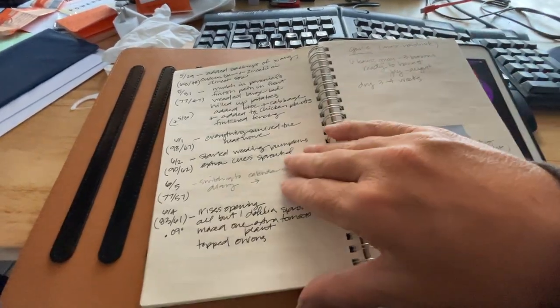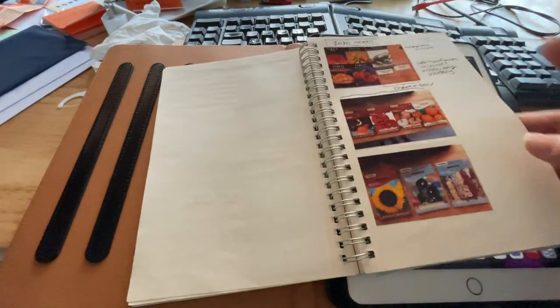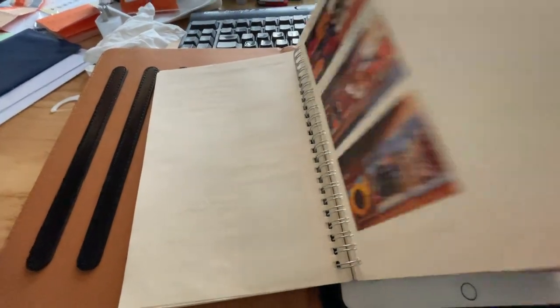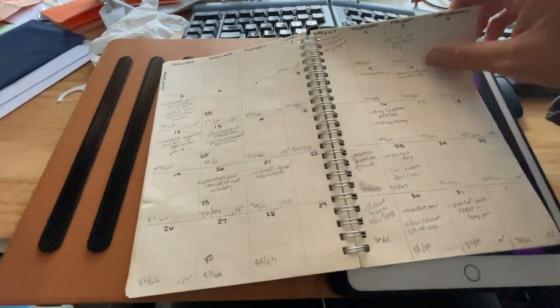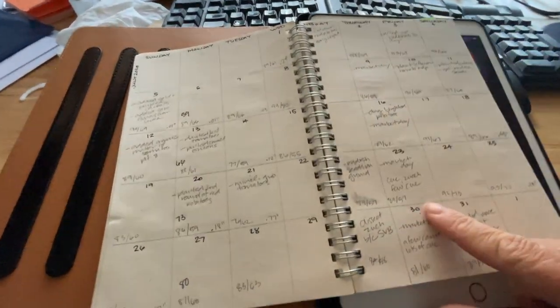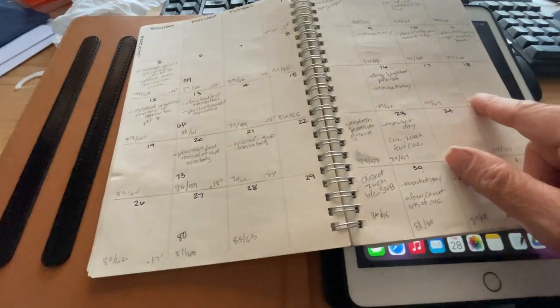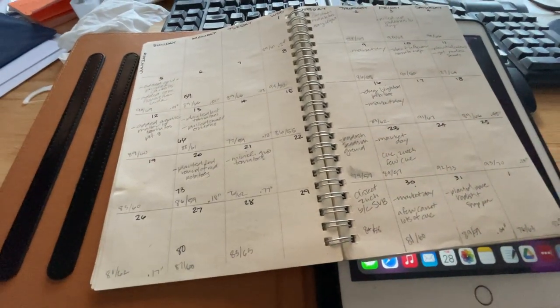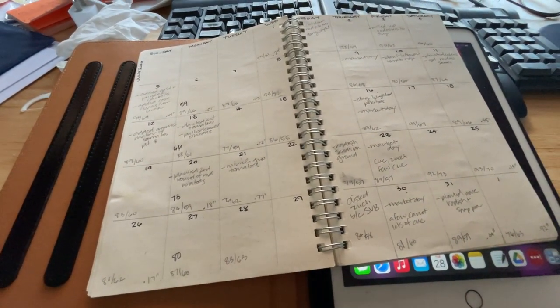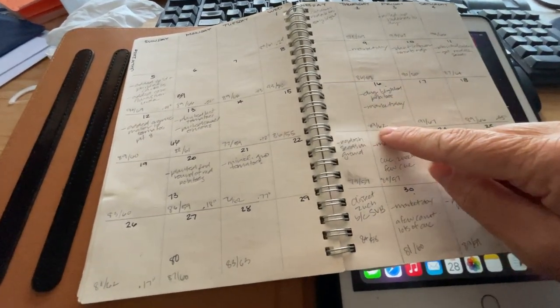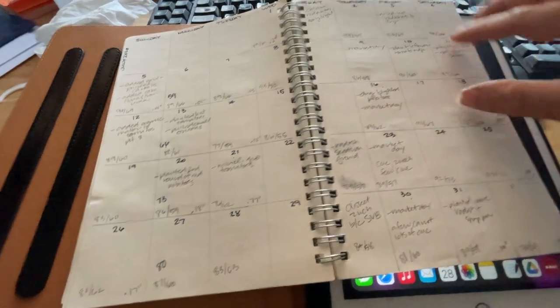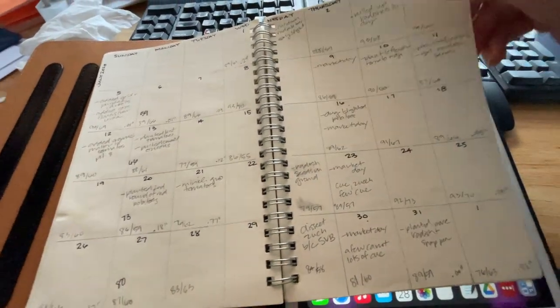I had pictures of some of the seeds that I had planted that year. I was originally doing a calendar to keep track of what I planted when, what the highs and low temperatures were, things like that.